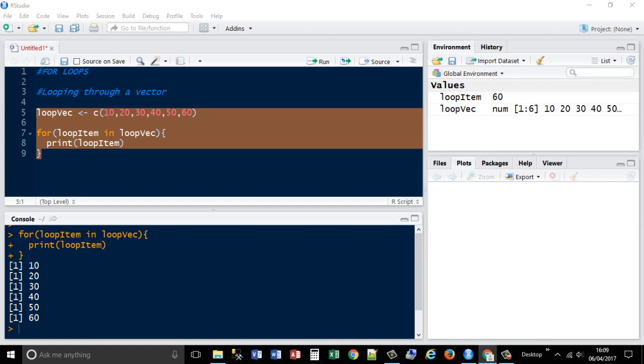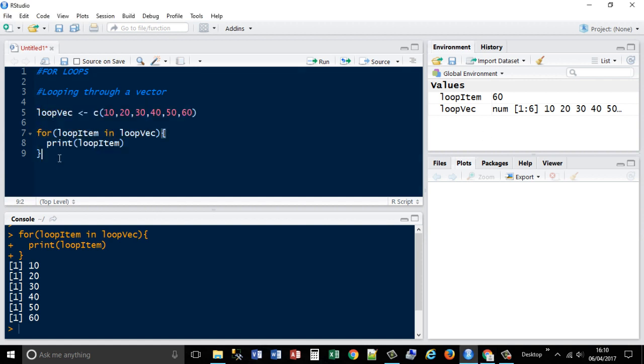Okay. So that iterated through every item in my vector and then returned each one on each line. You can also achieve the same result by using this method.